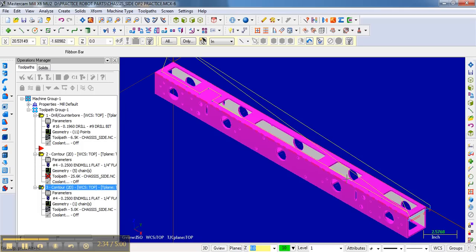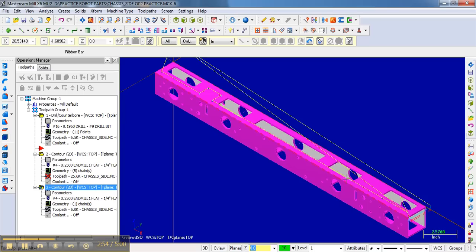The other thing I wanted to talk about is the order in which we use the tool. If you remember, on the first side, we started with the drill, and then we moved to the quarter-inch end mill. On the second side, we go back to the drill, and then we go to the quarter-inch end mill.